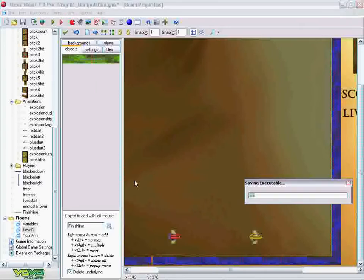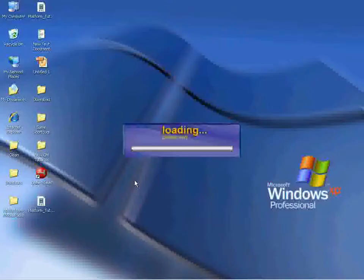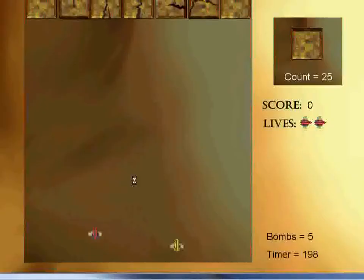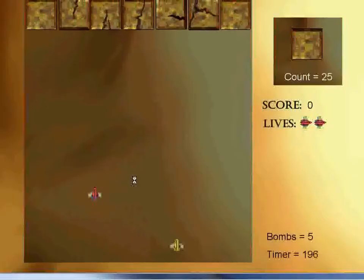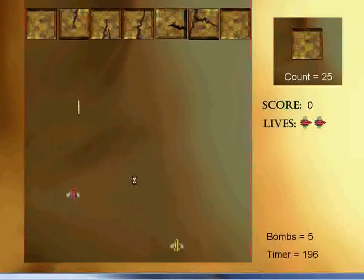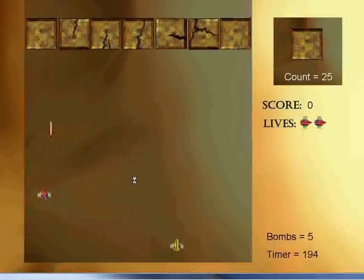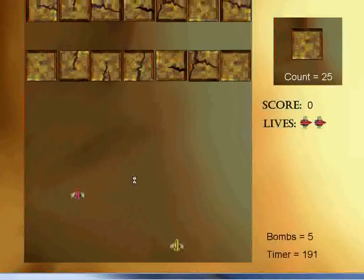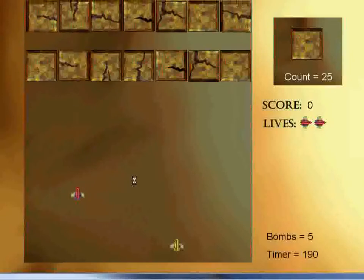Let's see how it works. So as you notice, I'm shooting the bricks but they're not being destroyed. But if I shoot this blue missile